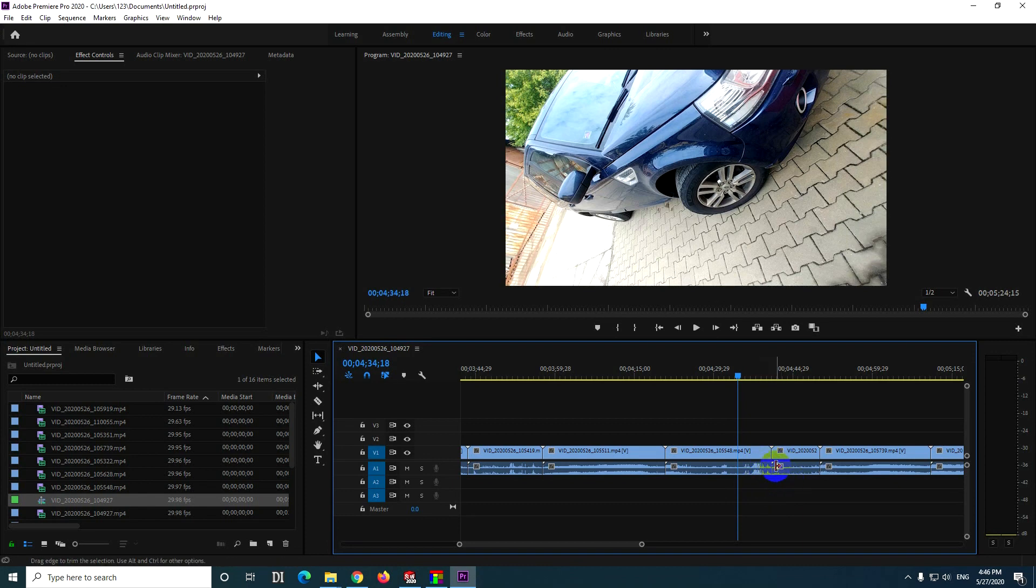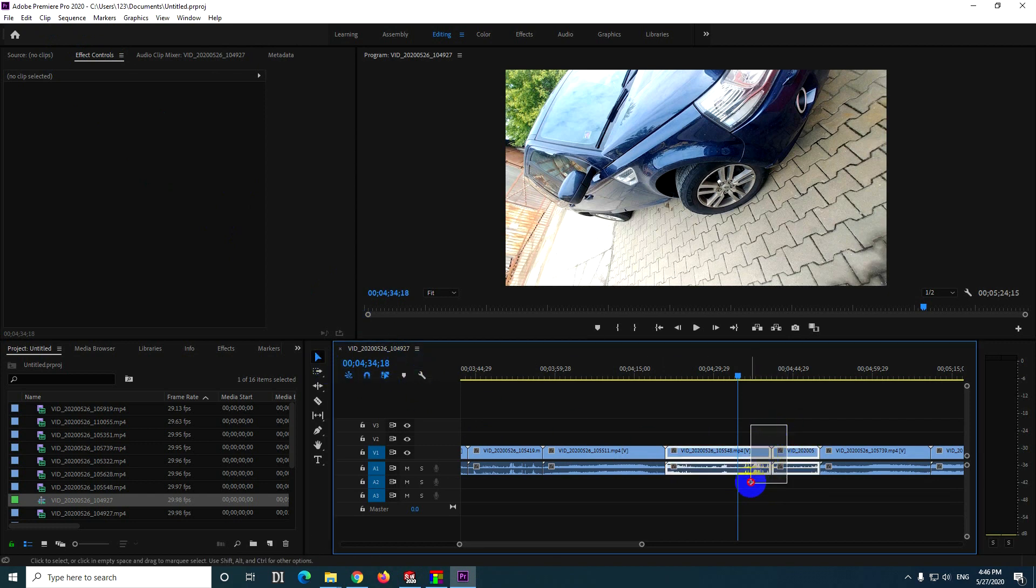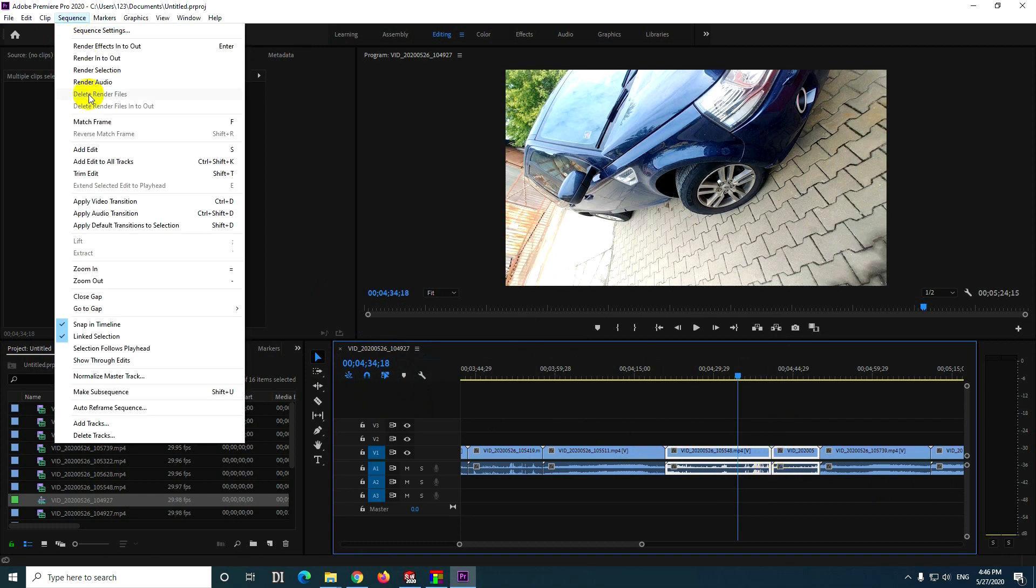How to crossfade only the sound of two clips using Premiere Pro 2020. We have to use the selection tool. Select the two clips at the point that will be crossfaded, and here at Sequence we have Apply Audio Transition.